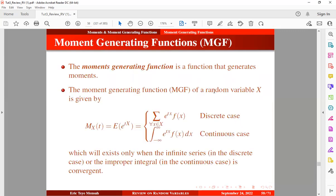The moment-generating function of a random variable x is given by the expression below. The variable t is a dummy parameter belonging to a closed interval in which the moment-generating function is differentiable a finite number of times when t is set to zero. When your random variable x is discrete, you use the summation expression; if it is continuous, you use the integral expression.